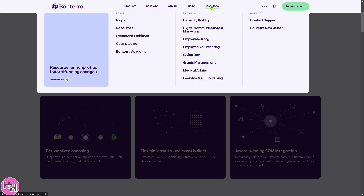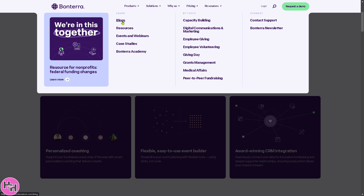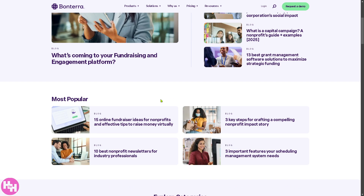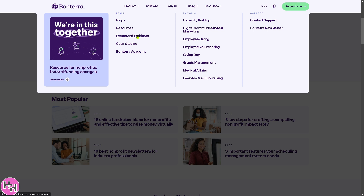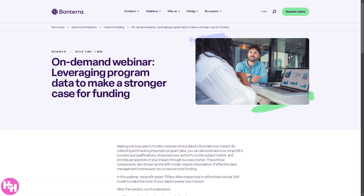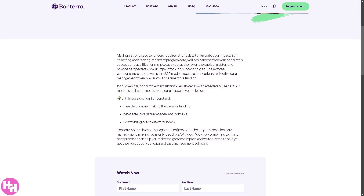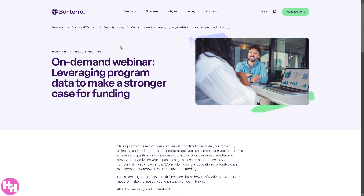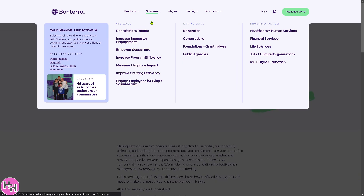If you want to know more about Bontera, click on Resources. They offer a free blog with recent posts providing insights on how Bontera can help your non-profit streamline operations and workflows. They also offer free events and webinars — for example, one webinar about leveraging program data to make a stronger case for funding. You just provide your information and you'll get great insights from Bontera.